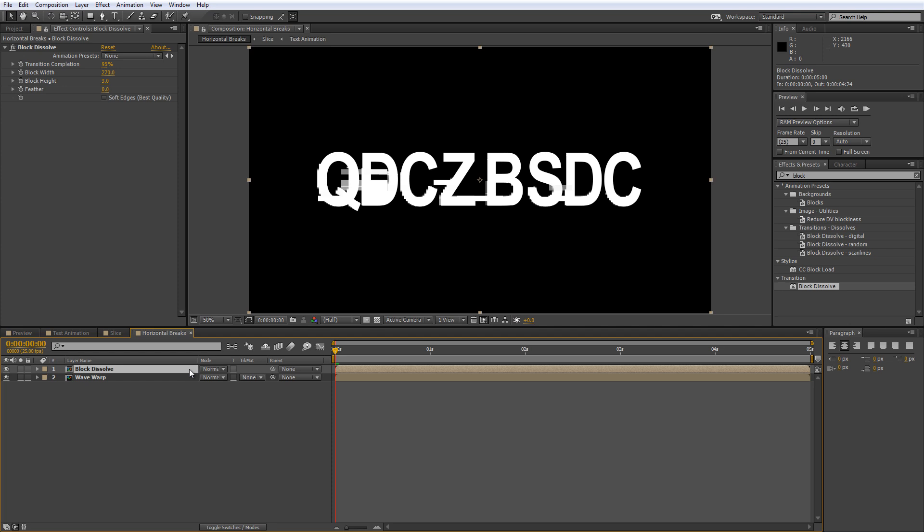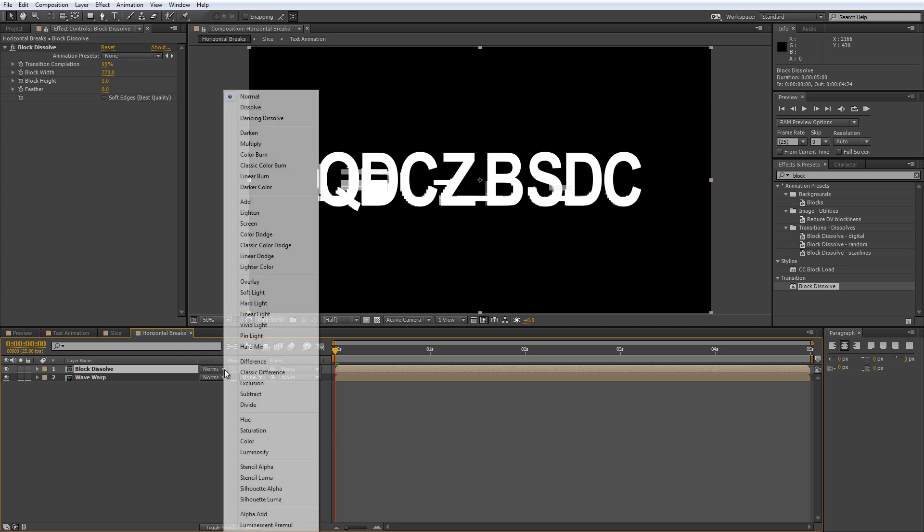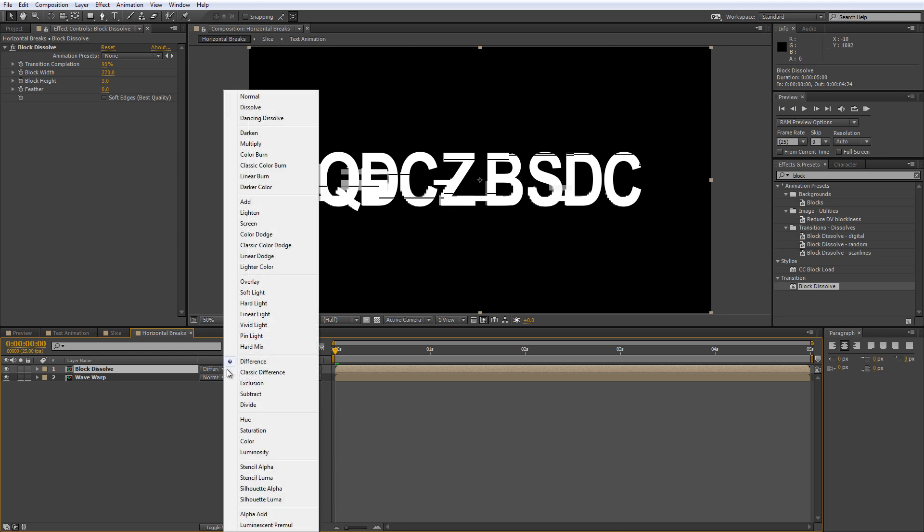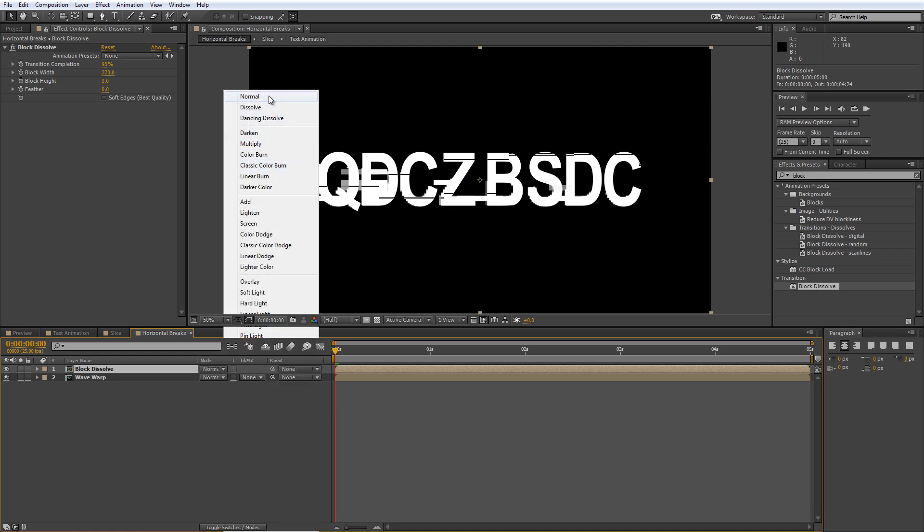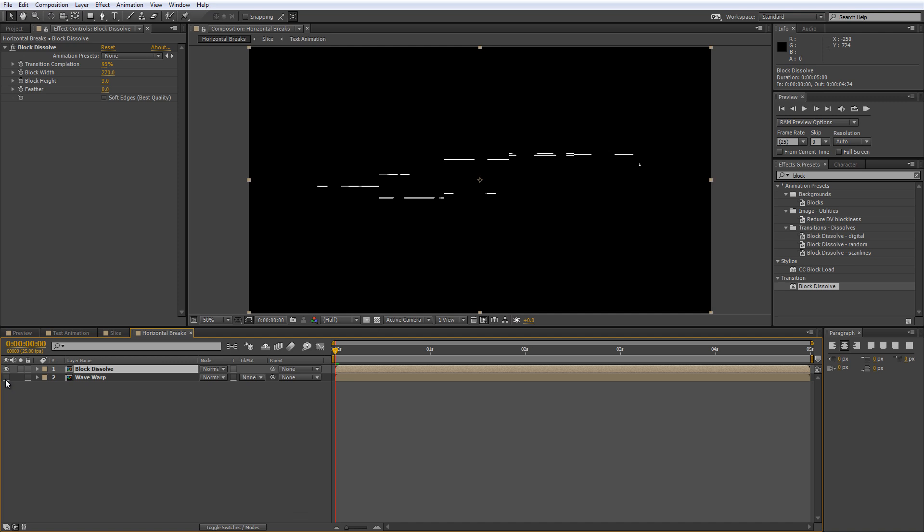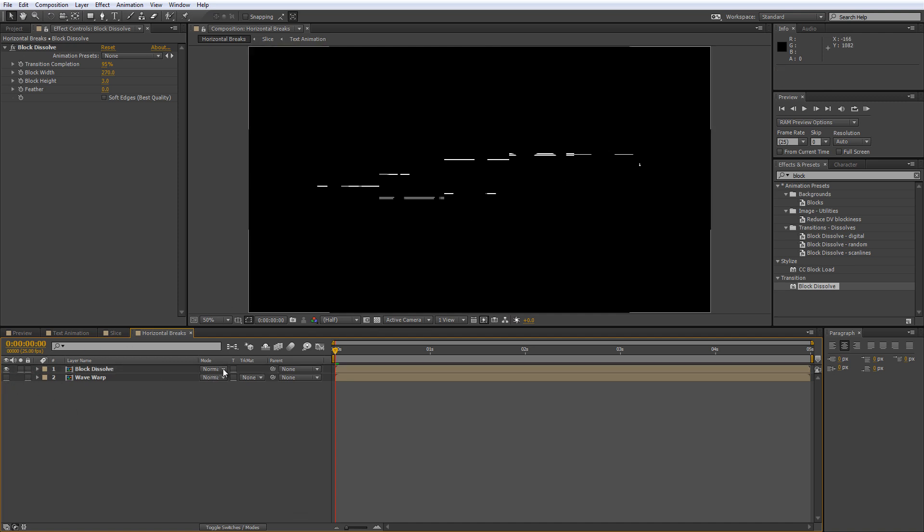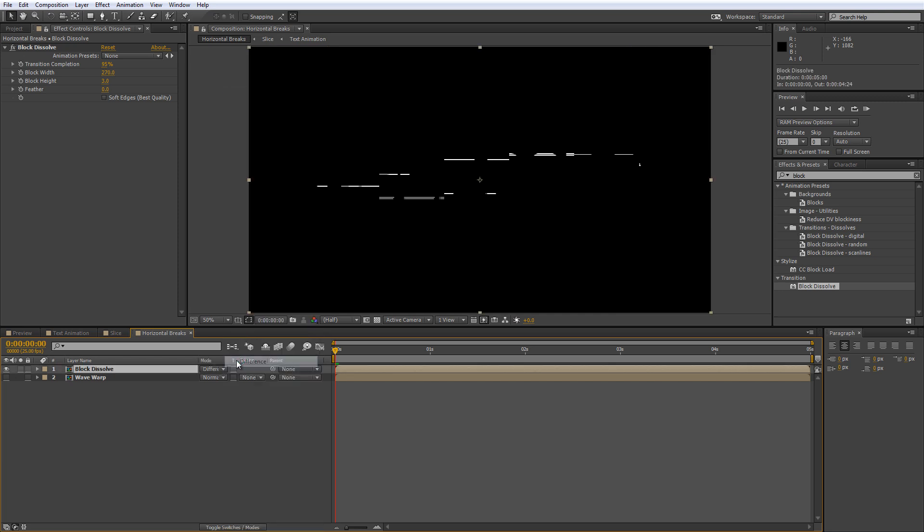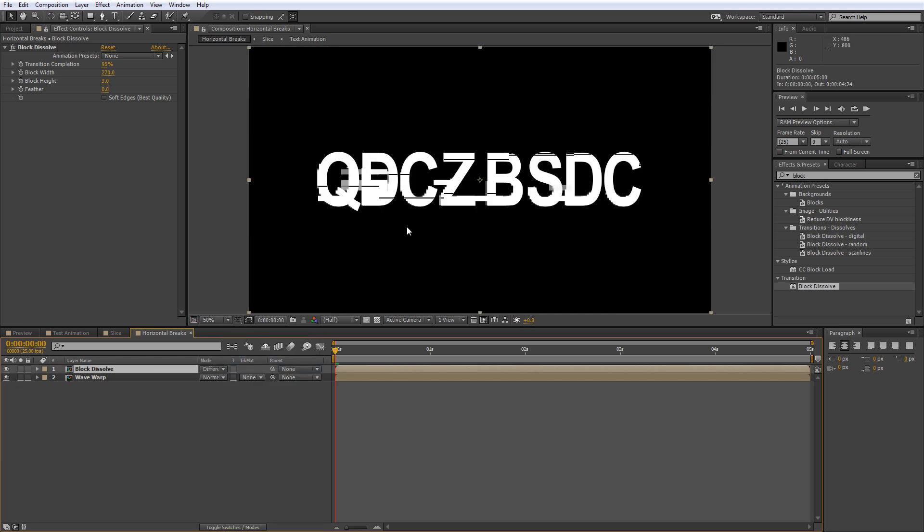Modes affect how the transparency of layers affect any layers beneath. So when you select Difference as the blending mode for the Wave Warp layer, After Effects looks at both layers and removes any values that are different. If I switch this mode to Normal and hide the layer underneath, you'll see the lines that we've created. When I set this back to Difference and bring the Wave Warp layer back into view, these lines are then removed from the layer beneath, which is the effect that we want.